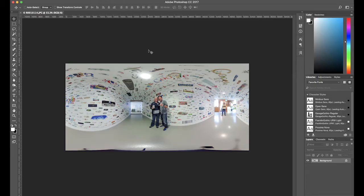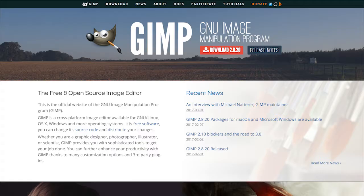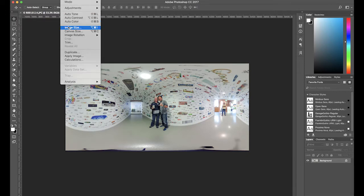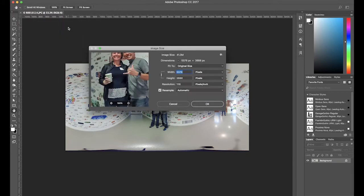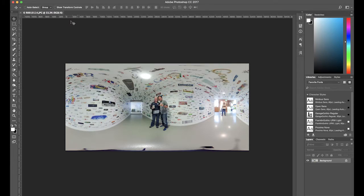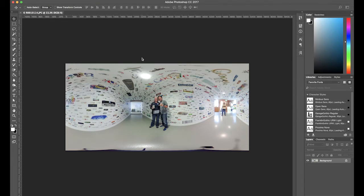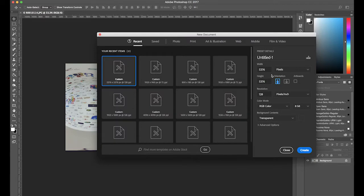First, open your 360 degree photo in Photoshop. You can also use GIMP which is free and has the same tools needed to create a nadir logo. From here you'll need to determine the widest dimension of your photos. In the case of the Ricoh Theta S, it's 5376 pixels. Next, create a new square canvas that matches that dimension: 5376 by 5376.